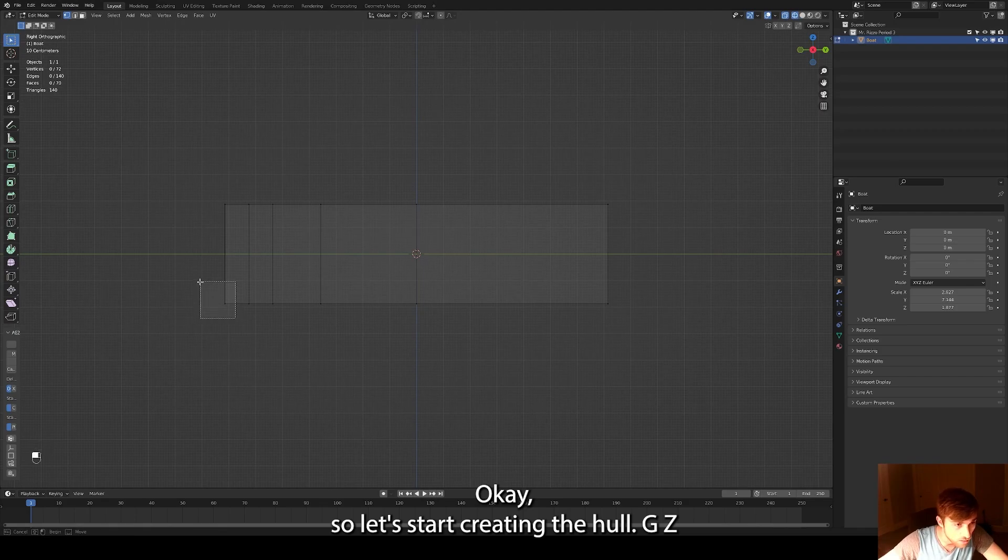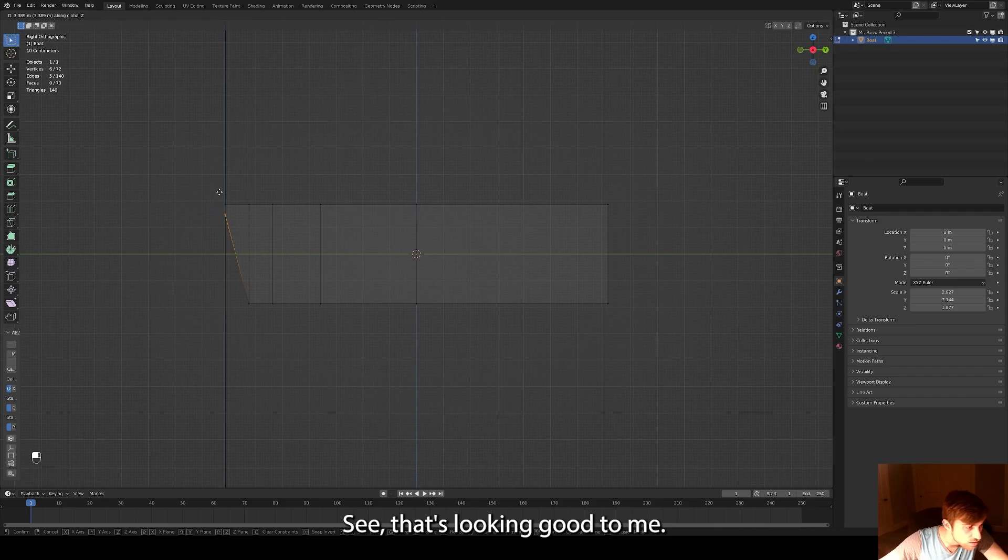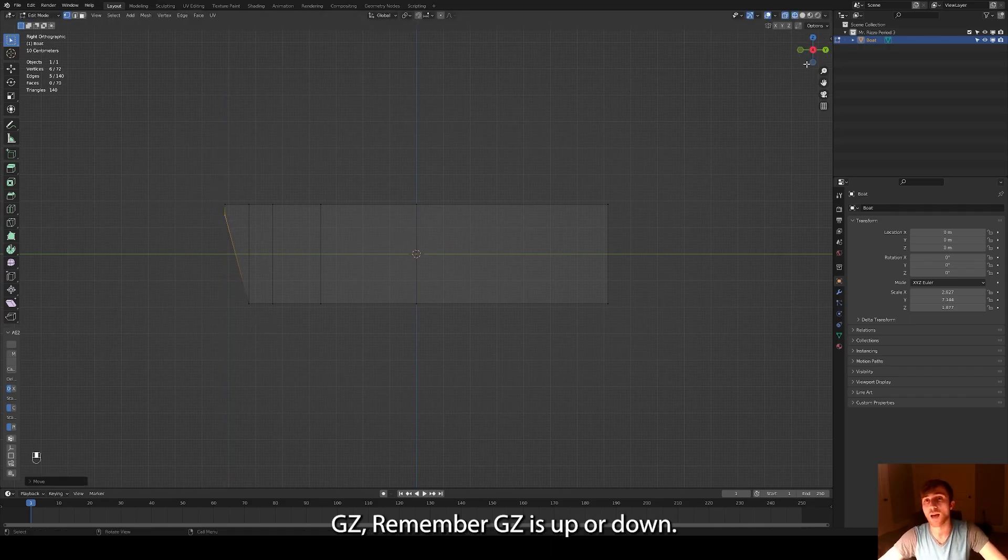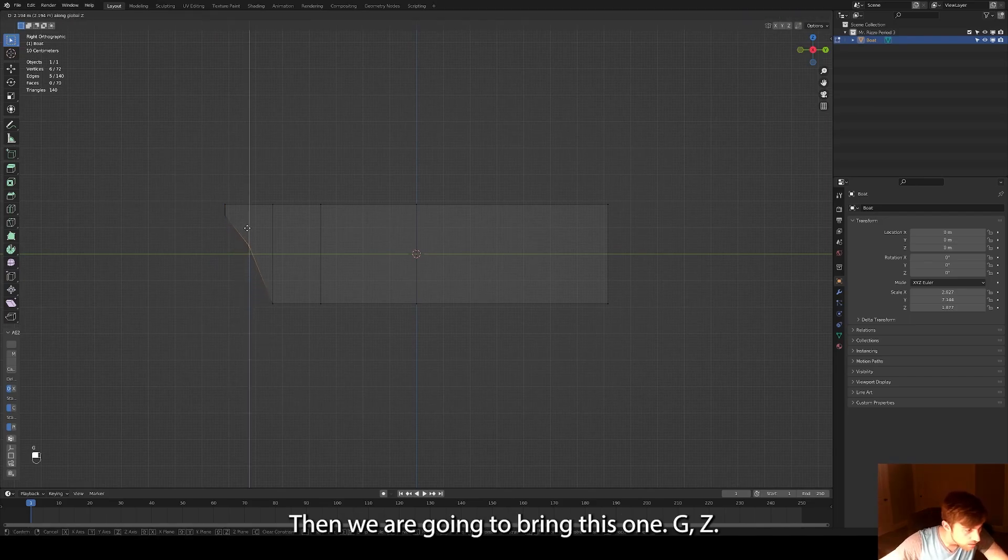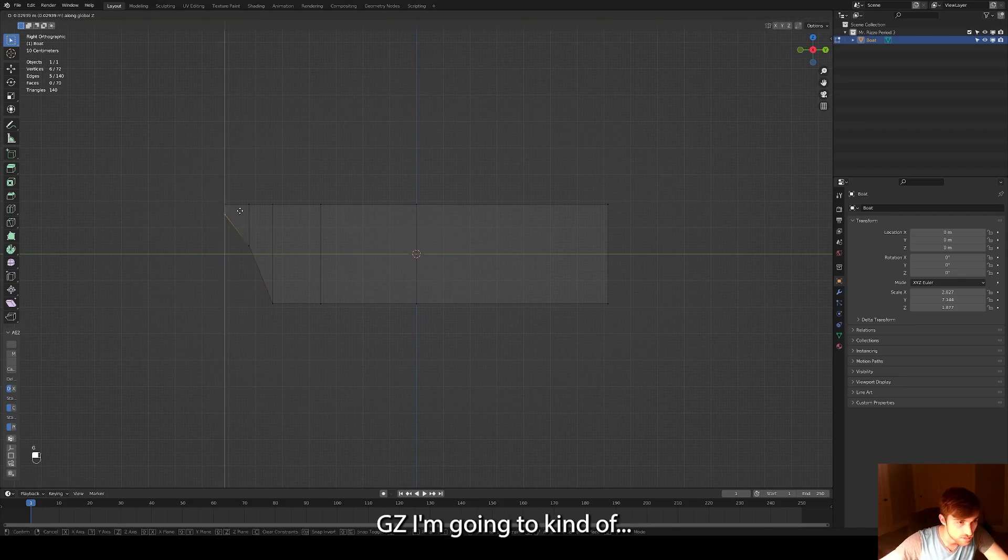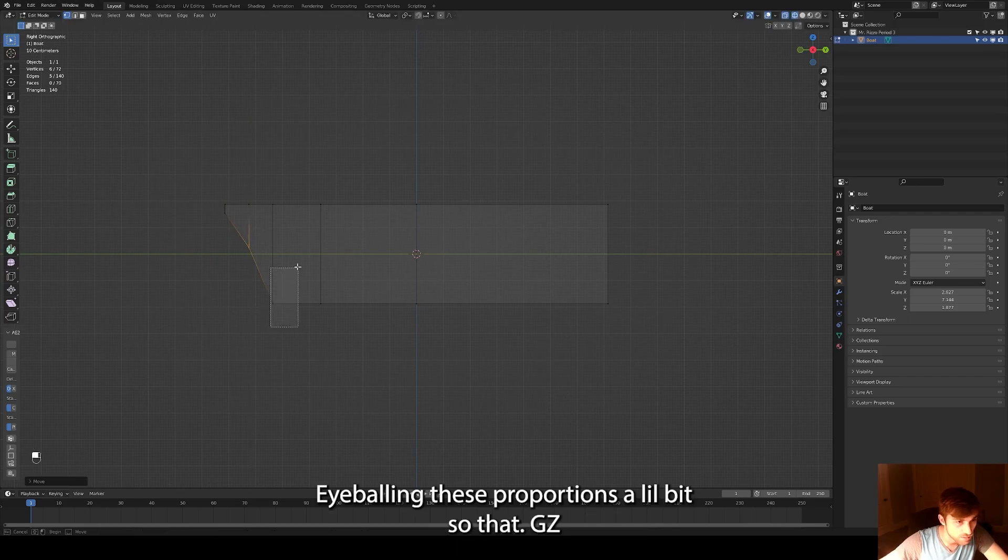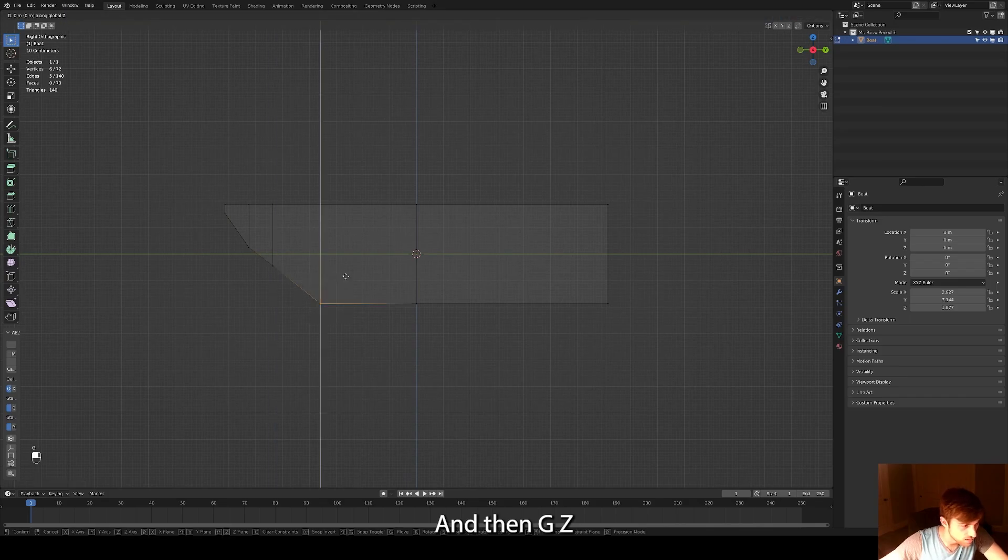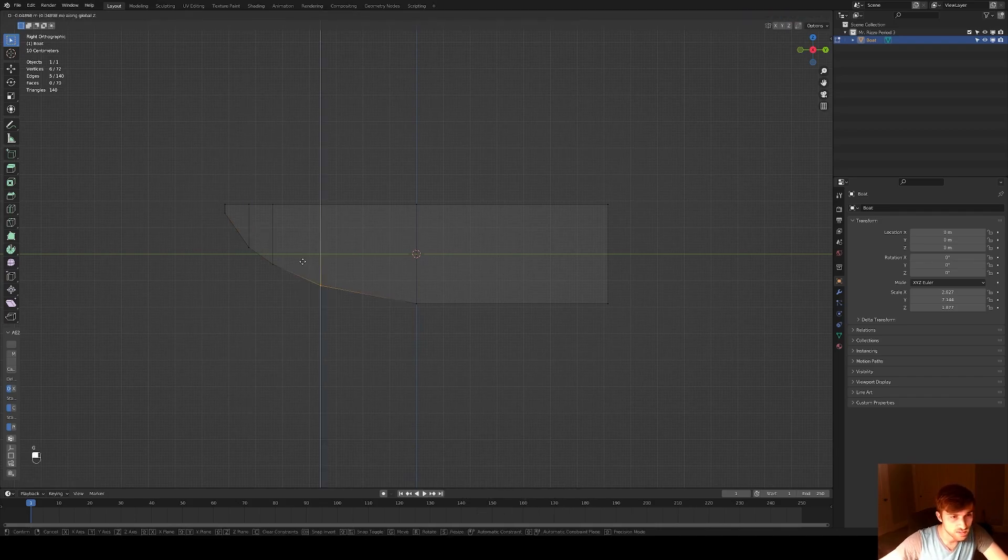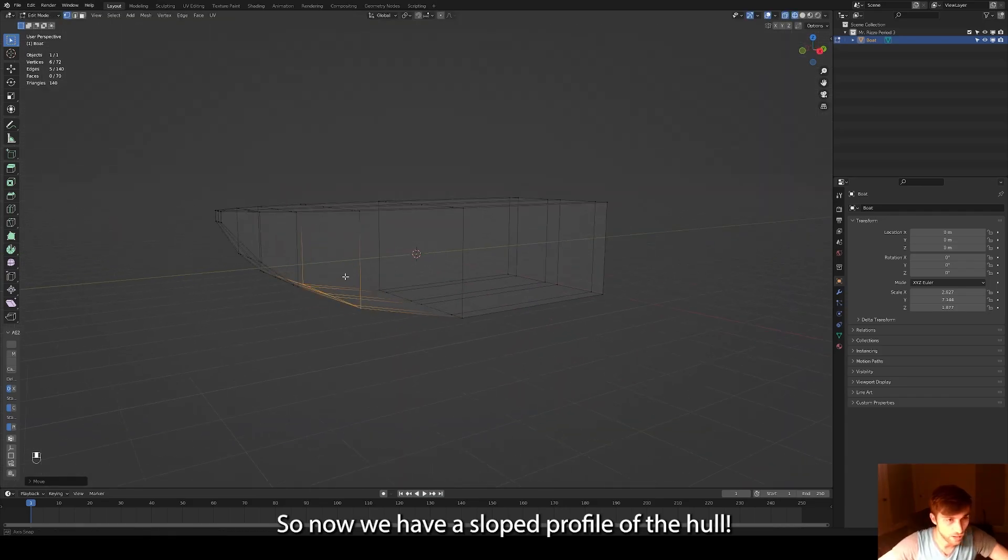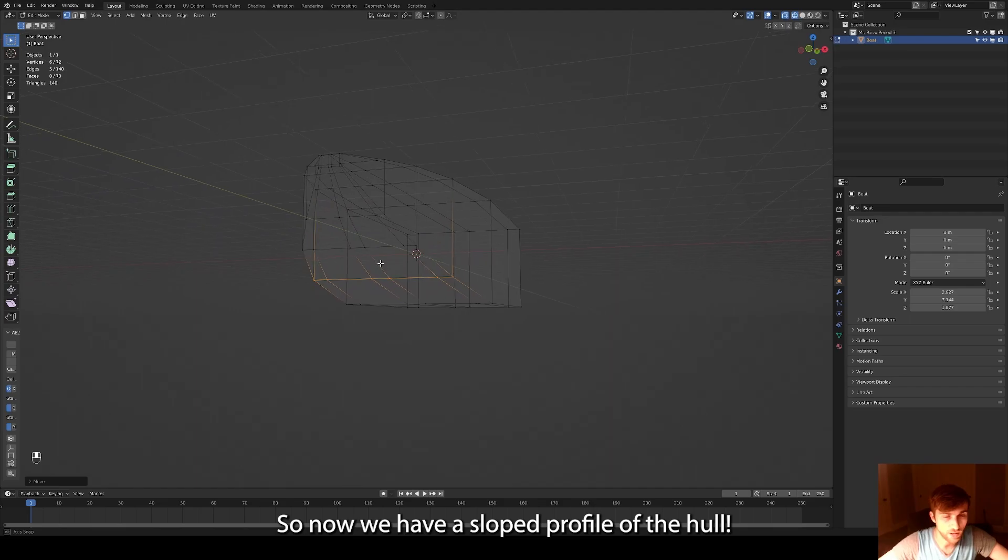Okay. So let's start creating the hull. GZ. Let's see here. That's looking good to me. GZ. GZ. Remember GZ is up or down. Then we're going to bring this one up. GZ. GZ. Easy breezy, beautiful Cover Girl. That's what it's all about. GZ. I'm just going to kind of eyeball these proportions a little bit. So I'm going to have GZ. And then GZ. I'm going to try to get a nice shape. GZ. So we now have a sloped profile of the hull.